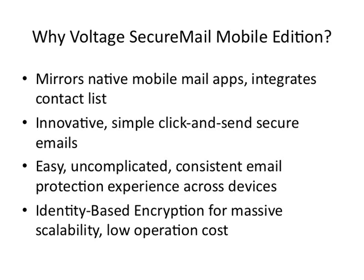Compared to other email encryption solutions that rely on mobile web browsers to read and compose emails, the Voltage mobile app takes advantage of the native experience of the device so that users can easily adopt email security practices.